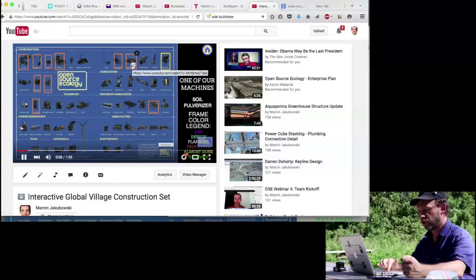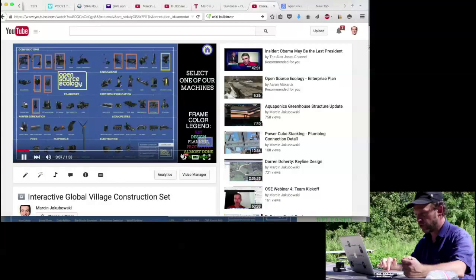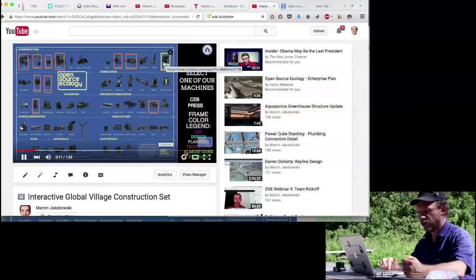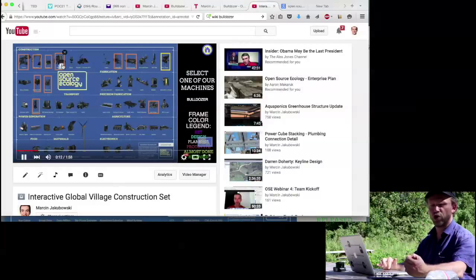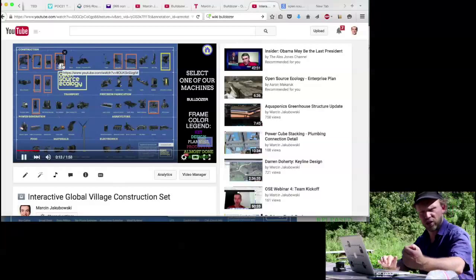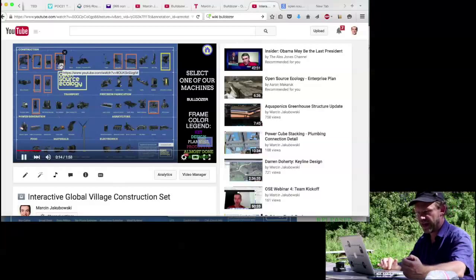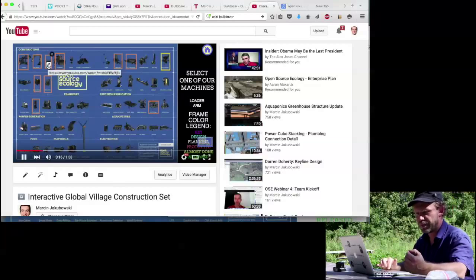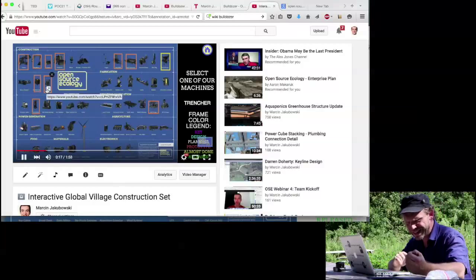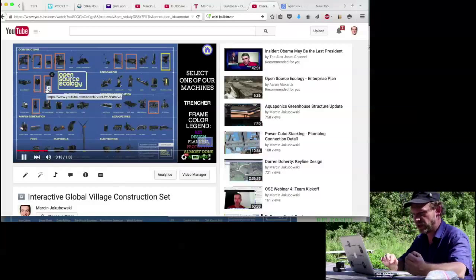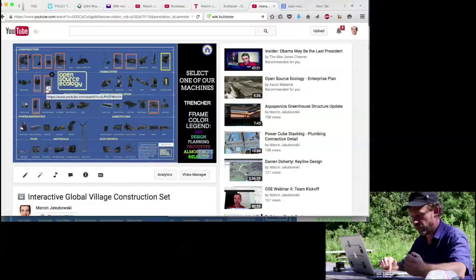Here I put a legend, and the legend is the phase of production of each of the machine, and I try to respect the same color that is on the wiki page. So that's important.